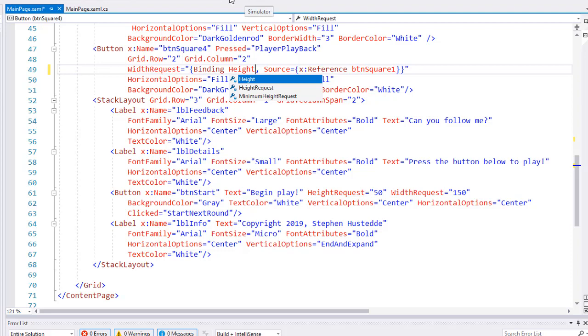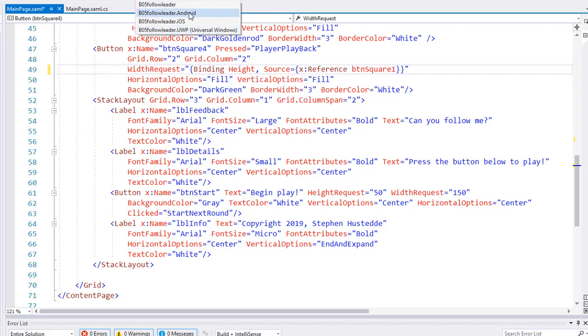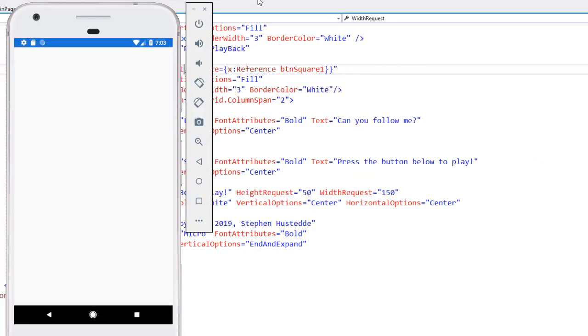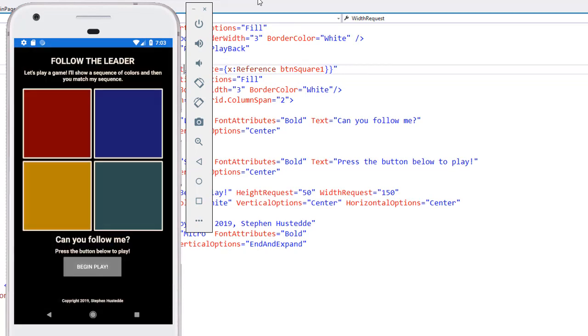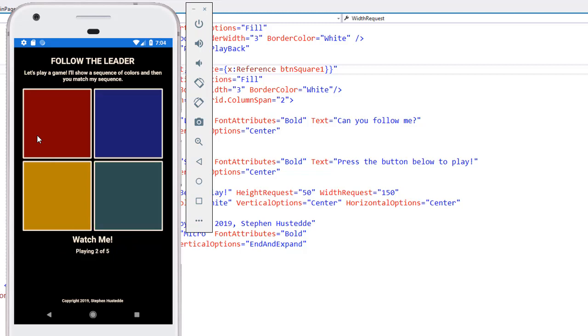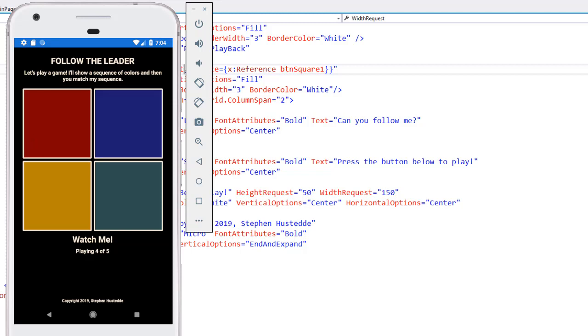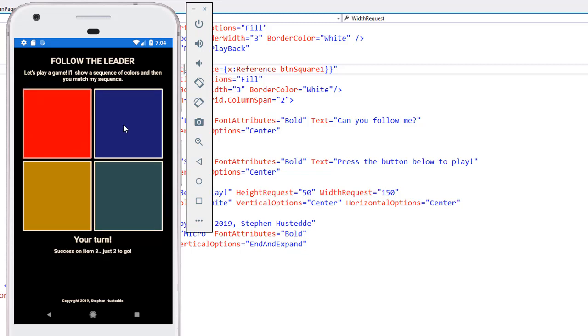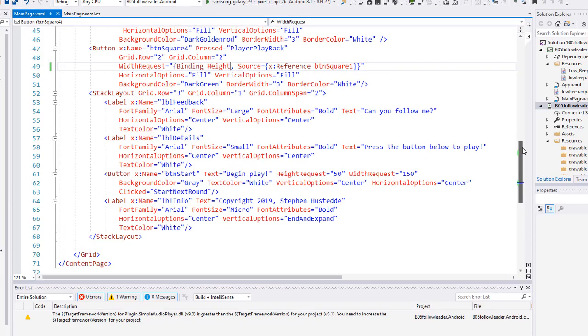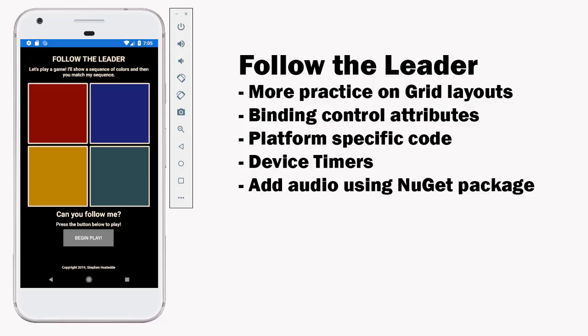I'm going to run this again in the simulator. Let's go back to our Android simulators and I made a couple changes to the width request. I just want to make sure that still looks good. And there we go it does look good. I can begin play. Everything seems to work.